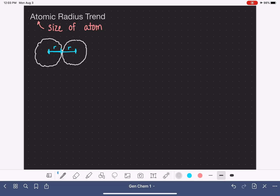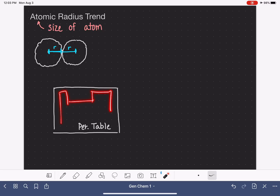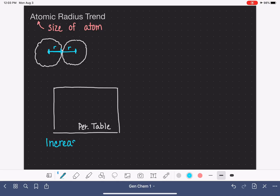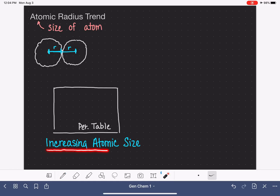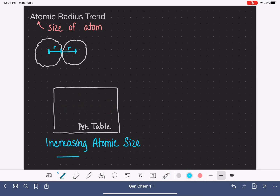In this video, we're going to be looking at the periodic trend of increasing atomic radius. What I'm sketching right here is my quick and dirty representation of the periodic table — this rectangle represents the periodic table. The trend we're going to draw is increasing atomic radius or increasing atomic size. We're asking: within any column, does atomic size increase going down or going up? And within any given row, does atomic size increase going to the right or going to the left?